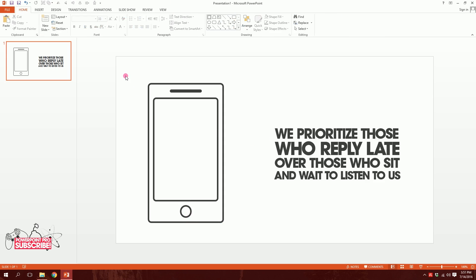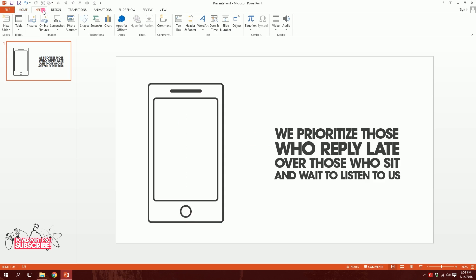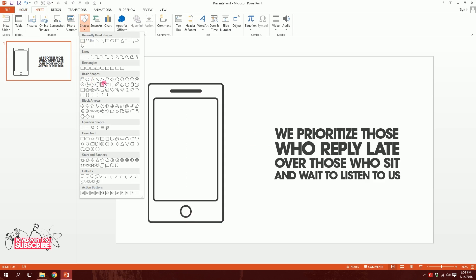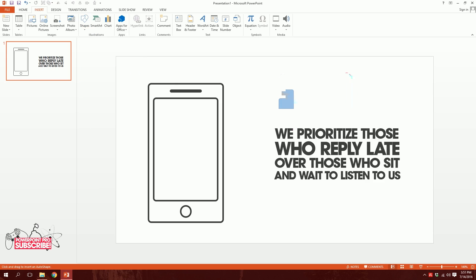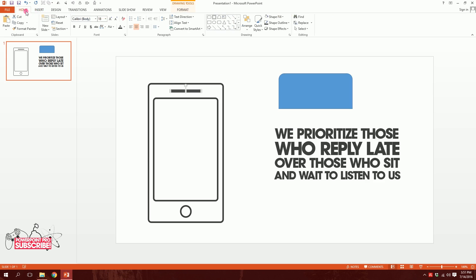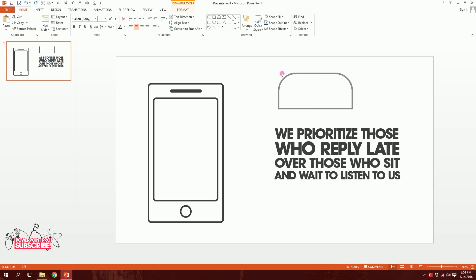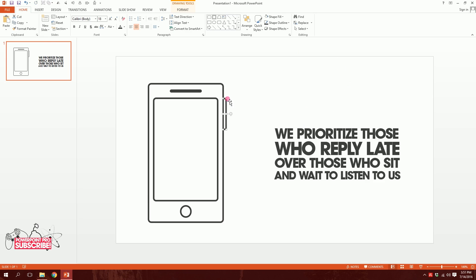Then to add some more details, I'll go to Shapes and pick this shape called the same-side corner rectangle, then drag it over here. I'll go to Format Painter and paint the format on top of it. Smooth it out a bit, rotate it 90 degrees, then minimize it and put it right over here — minimize it further so that it serves as a button. Holding Ctrl+Shift, I'll put it right over here and adjust the size. So our mobile is ready.